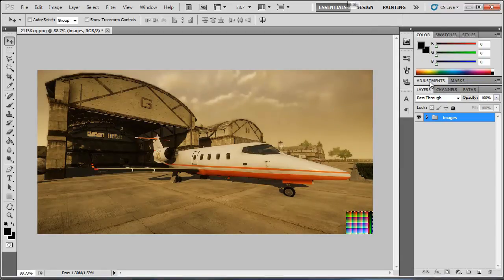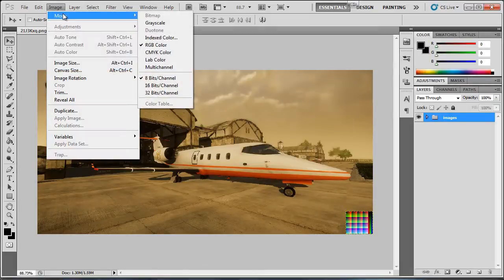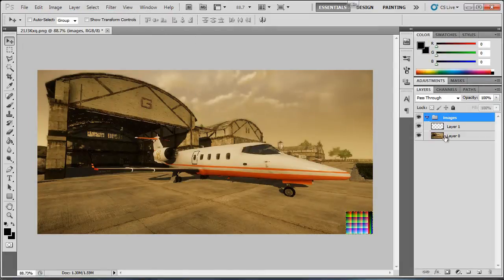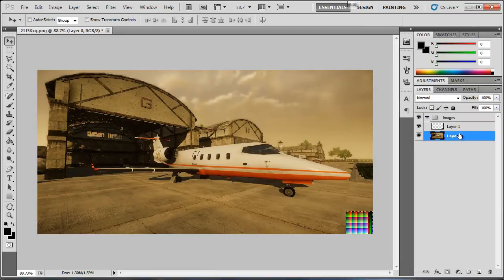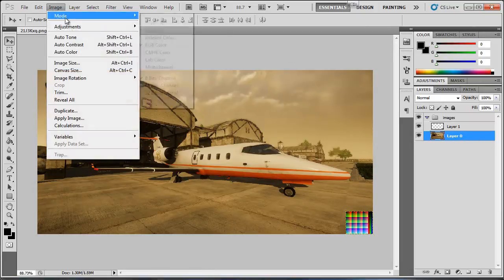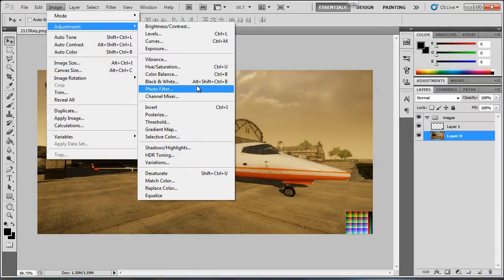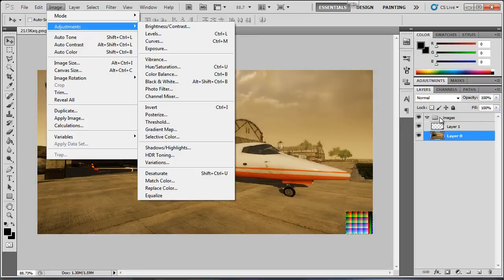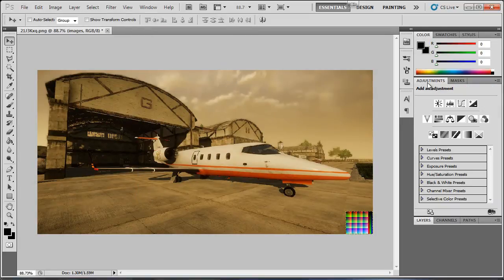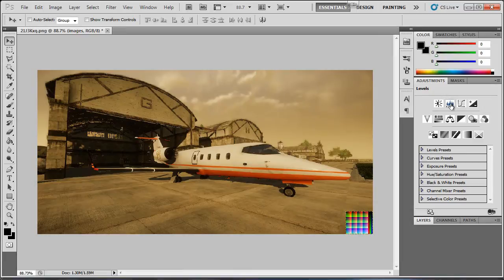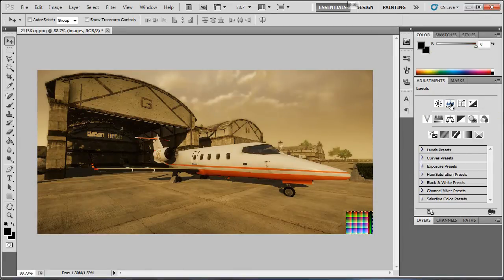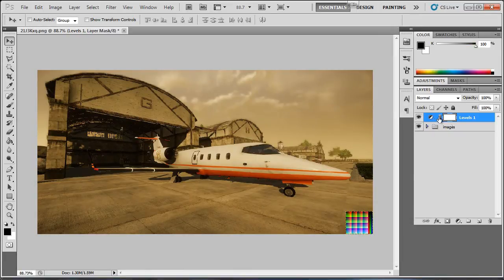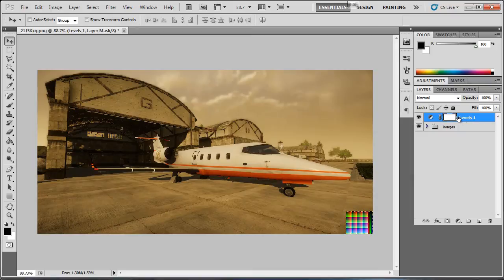What you want to do is, if you go to image and then adjustments. Once selected the image, image and then adjustments. In here you can find all kinds of adjustments. But what I like to do is open up the adjustments panel. And then I like to just click, for example, let's change the levels.